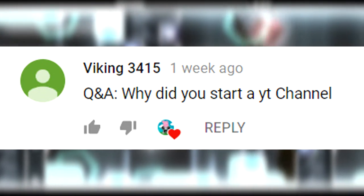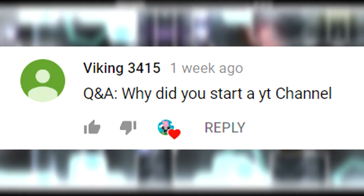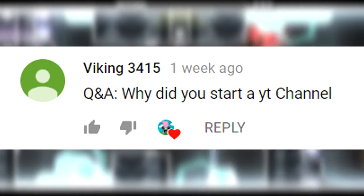Viking 3415 asks, why did you start a YouTube channel? So this isn't really that interesting of a story, but I guess I'll tell it. I was really into watching Jacksepticeye videos. He was the first YouTuber I watched and really the only YouTuber for a long time. So I've been watching him for like a year and I was like, you know what, I should try doing this. Because I like to entertain people, make people laugh, and I like video games, so why not. So yeah, that's really it I guess.